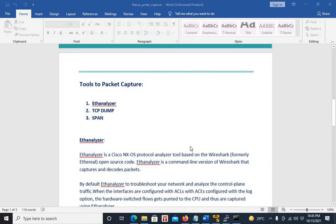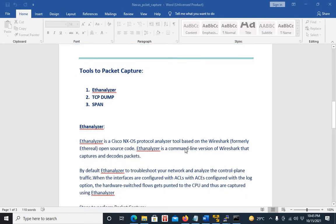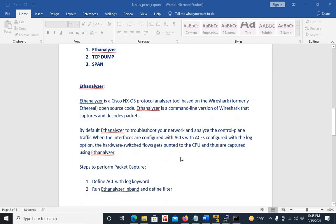If we talk about EthAnalyzer, it is a Cisco NX-OS protocol tool based on Wireshark. EthAnalyzer is a command line version of Wireshark. By default, EthAnalyzer captures the control plane traffic. But you can also capture data traffic by using an access list with a log keyword.